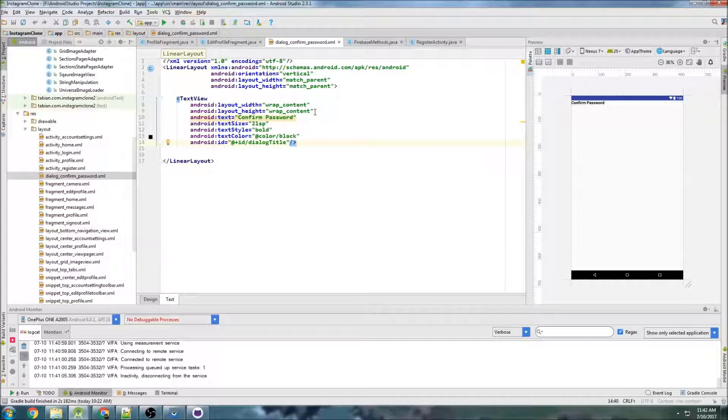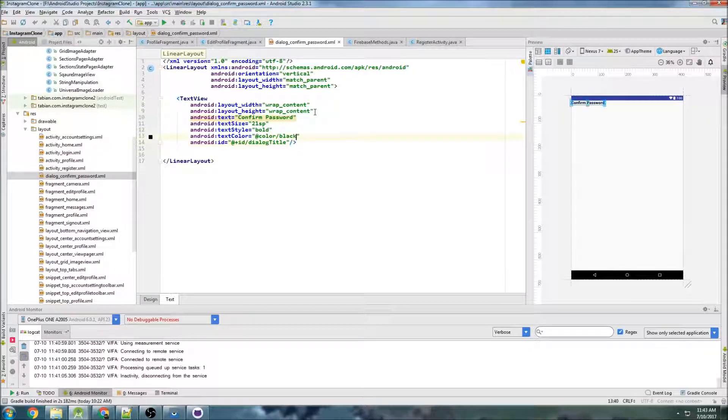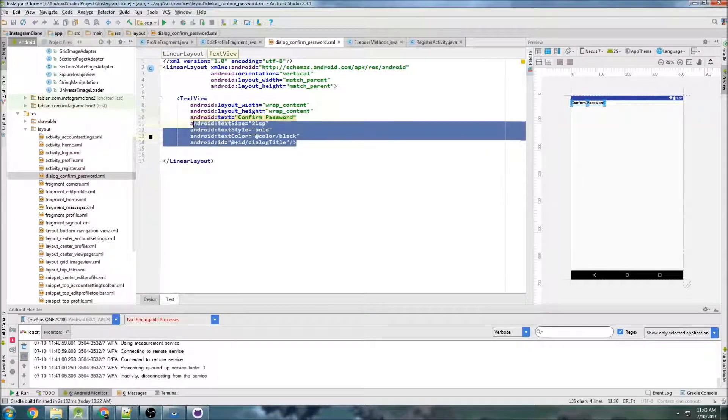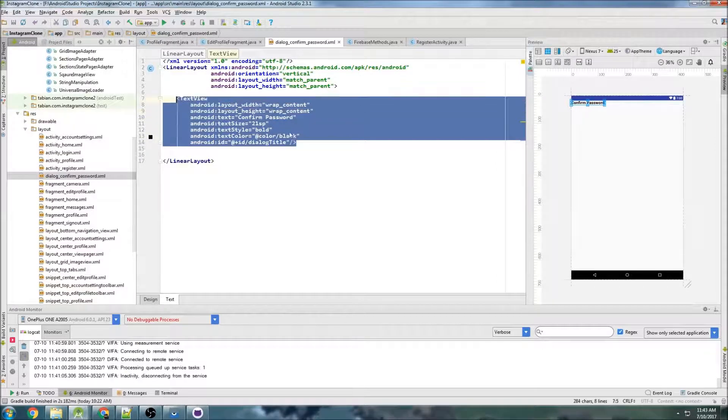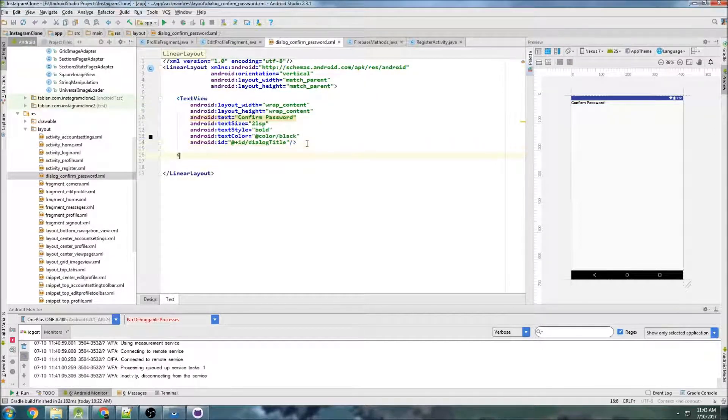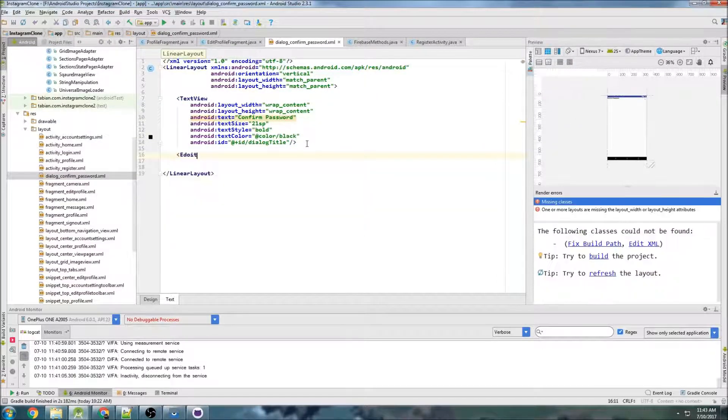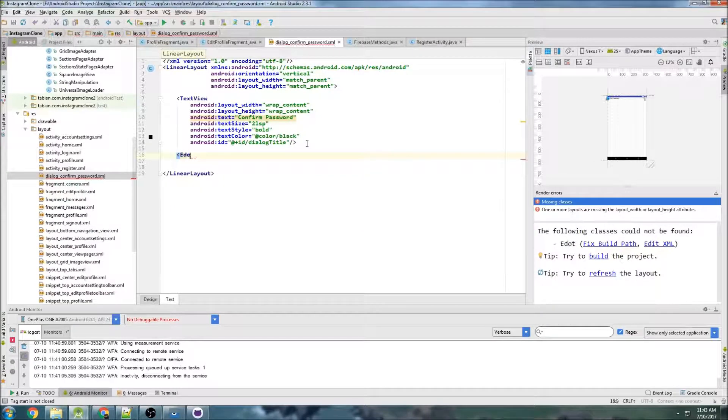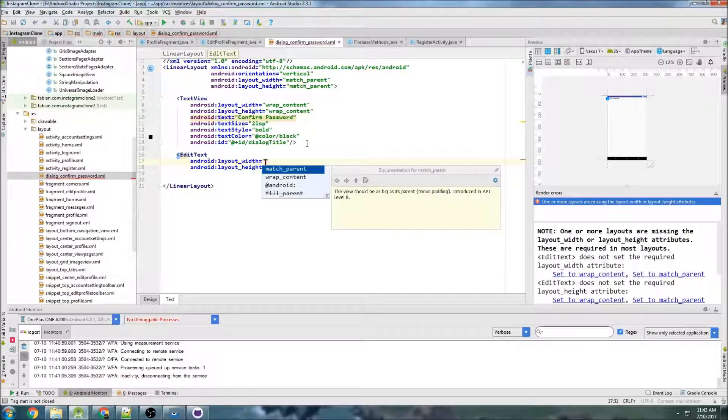That should be okay. That looks kind of small for some reason, but okay. And now I'm going to copy, actually, the next one's going to be an edit text. So I'm not going to copy that. This is going to be the field where we actually capture the password.